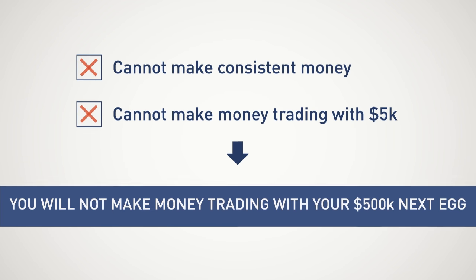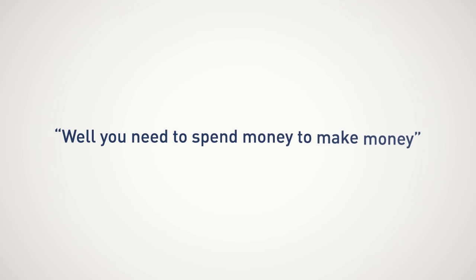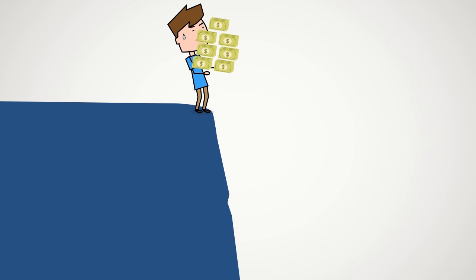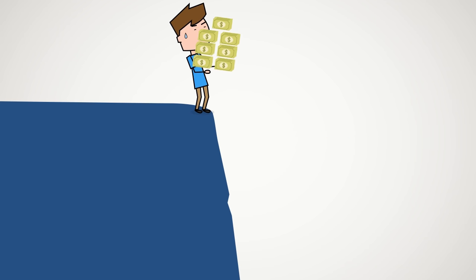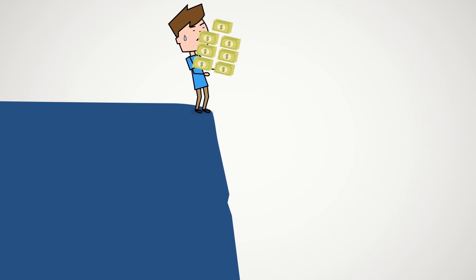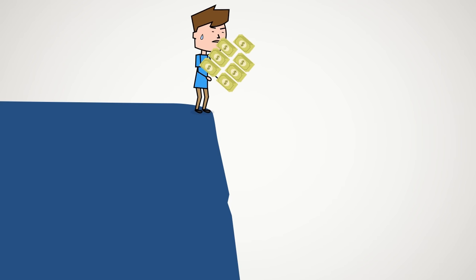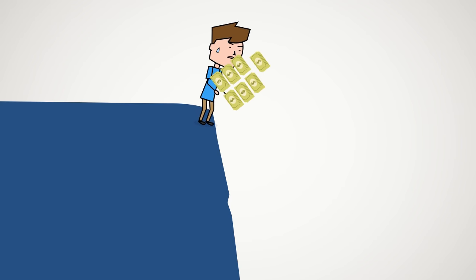If anyone says to you, you need money to spend money to make money, please tell them to keep their opinions to themselves. The stock market is the one place if you are careless with your money will result in it leaving you faster than any other investment vehicle known to man.